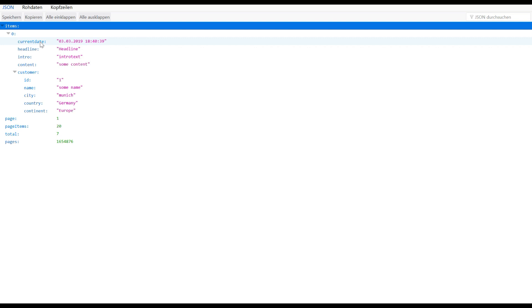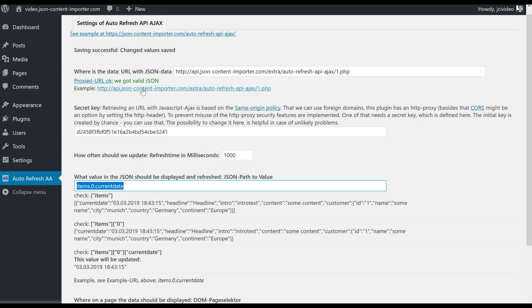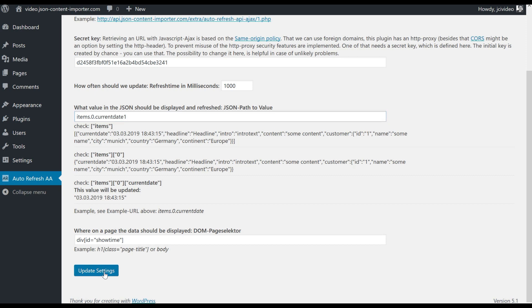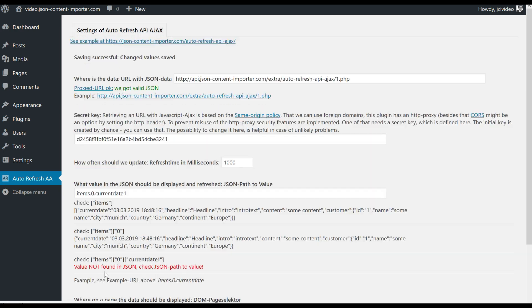If we have a look at the JSON here we have items - it's the first item of an array and there we have current date. So we take current date as value for our refresh data. The plugin tries to identify depending on this string, it's separated by a dot, the items item zero and item zero current date - what value will be displayed. So if we change this here for an invalid value for example and save it, the plugin will tell us that he can't find a current date one.